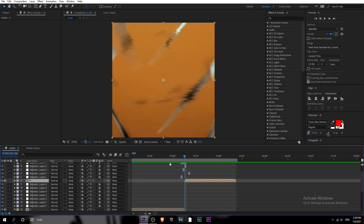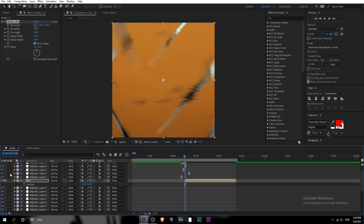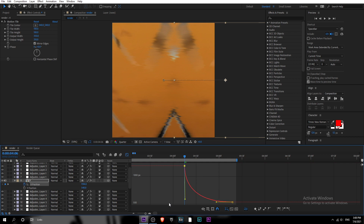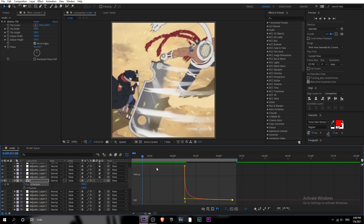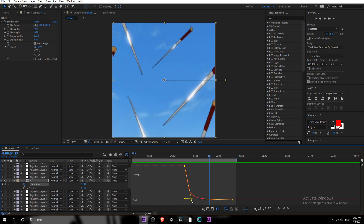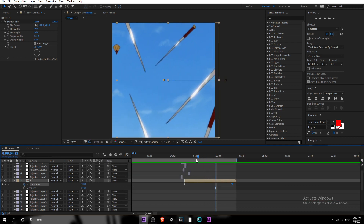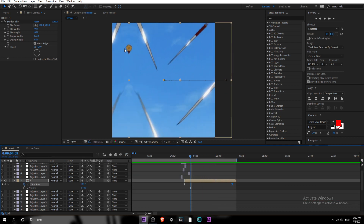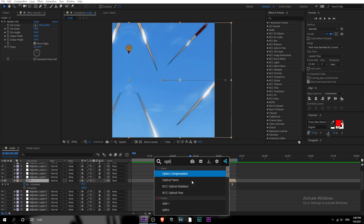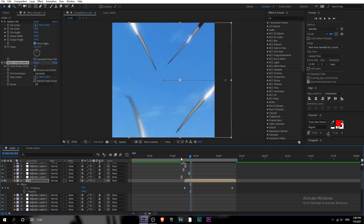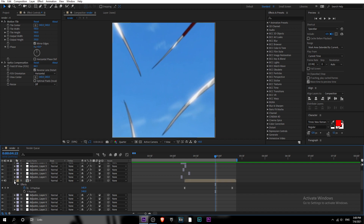For the slide on the next scene, copy the Motion Tile from the previous clip and animate the X position. Make the animation a bit longer. To remove the edge artifacts, add the effect called Optics Compensation — click Reverse and apply it. That looks better.